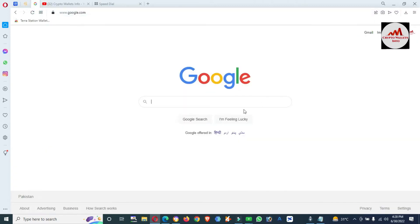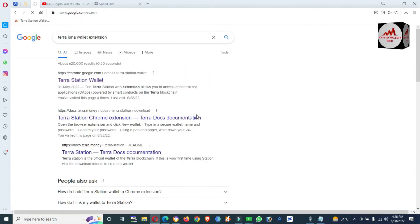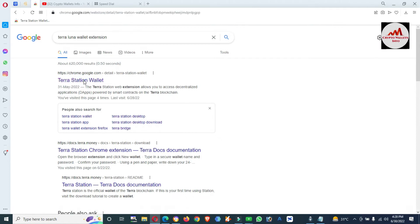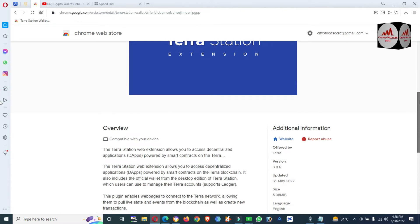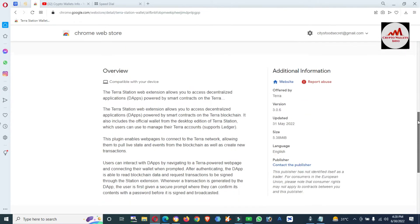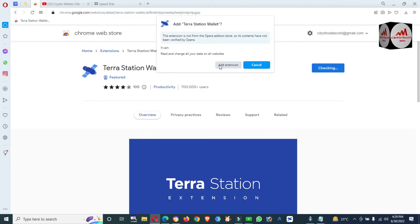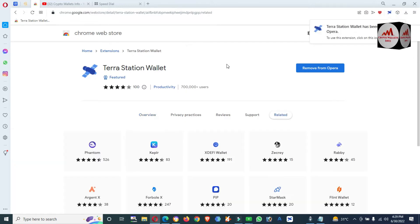I'm going to install the Terra Station extension. I don't have it installed right now, so I'll type 'Terra Luna extension' in the Chrome Web Store. You can see the Google Chrome extension shown in front of me — I'm going to click on it. Now the Chrome extension page is open and you can install it in your browser by clicking 'Add to Chrome' and then 'Add Extension'.